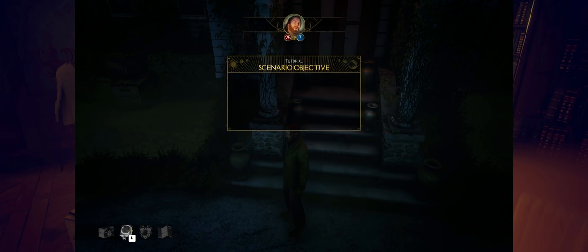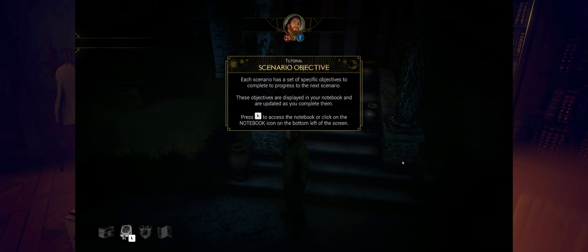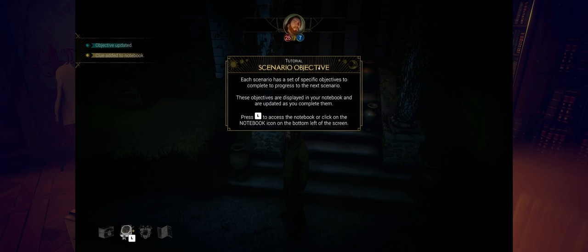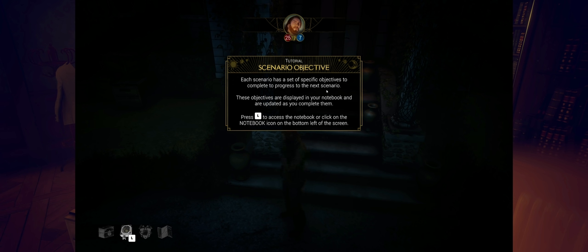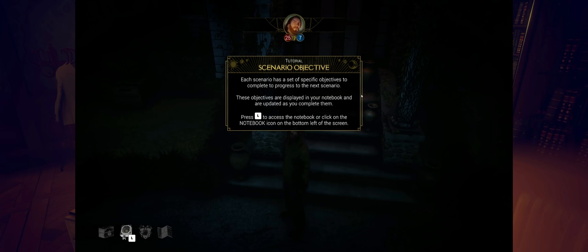Or I could just let myself in. Yeah, time to just go in. Each scenario has a set of specific objectives to complete to progress to the next scenario. We've got an objective updated, clue updated. These objectives are displayed in your notebook and are updated as you complete them.